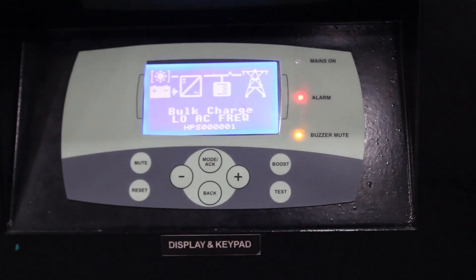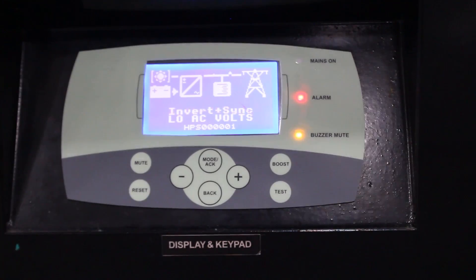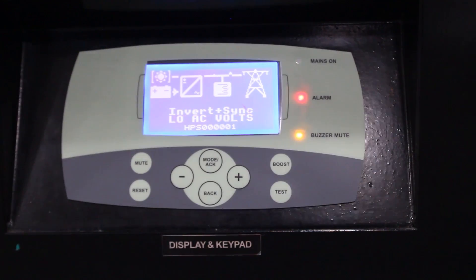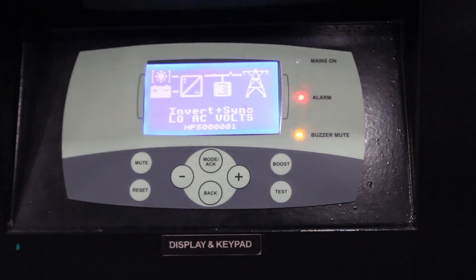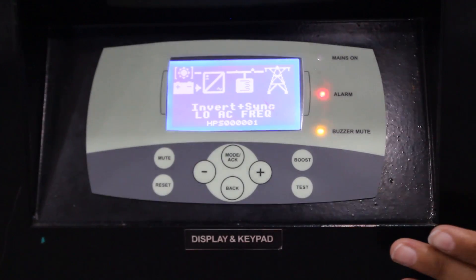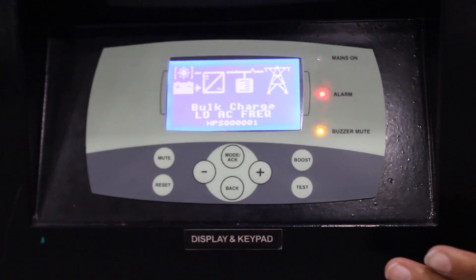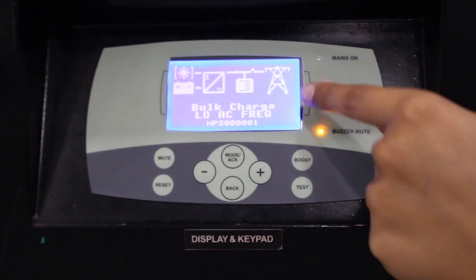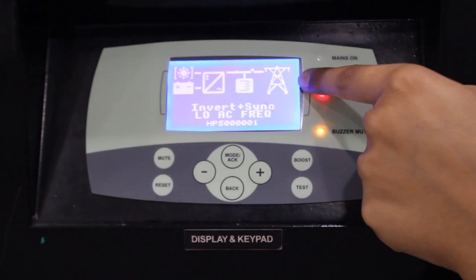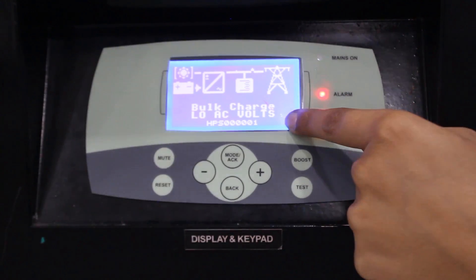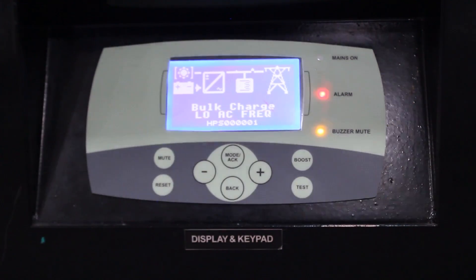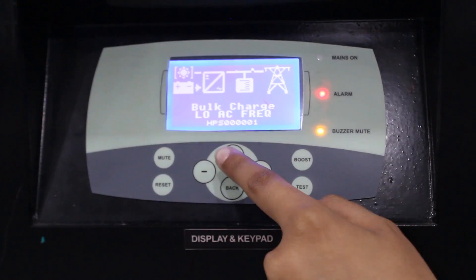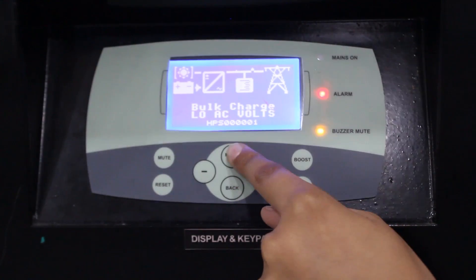Here I will explain the operations using the display keypad unit. The first operation is how to scroll through the various screens. The first screen is the home page, which consists of an eye diagram and text below it. To move to the next screen, press the mode button.